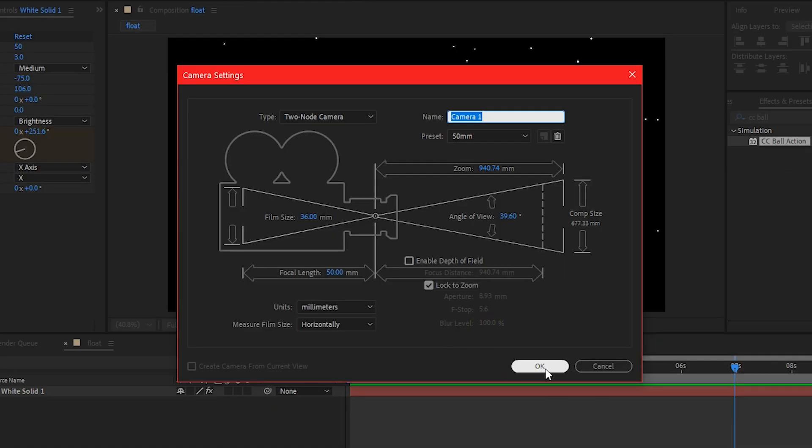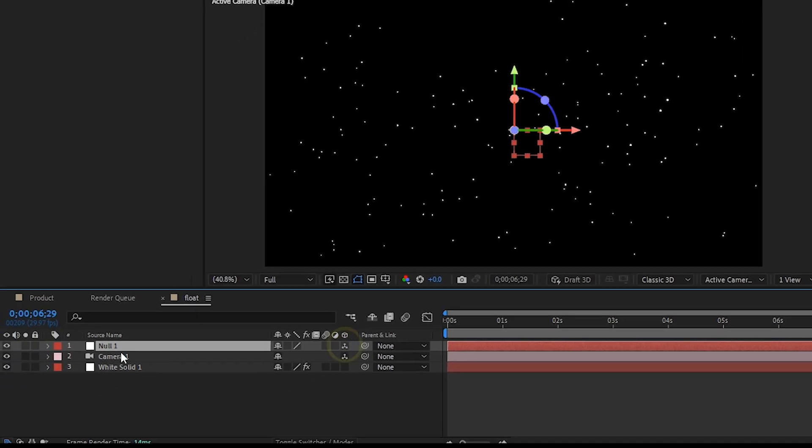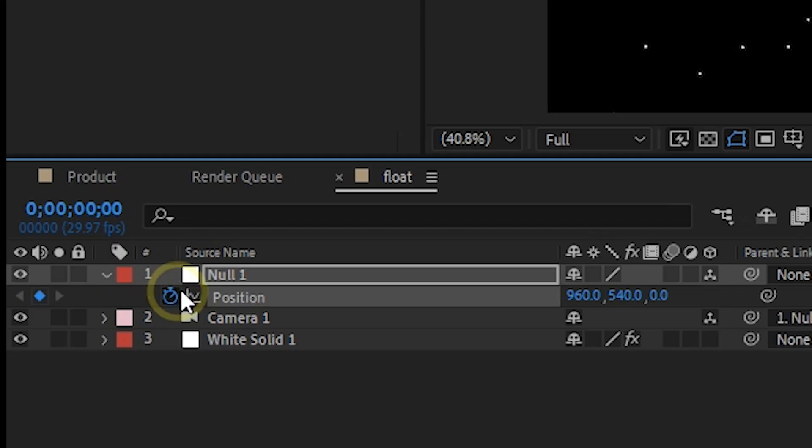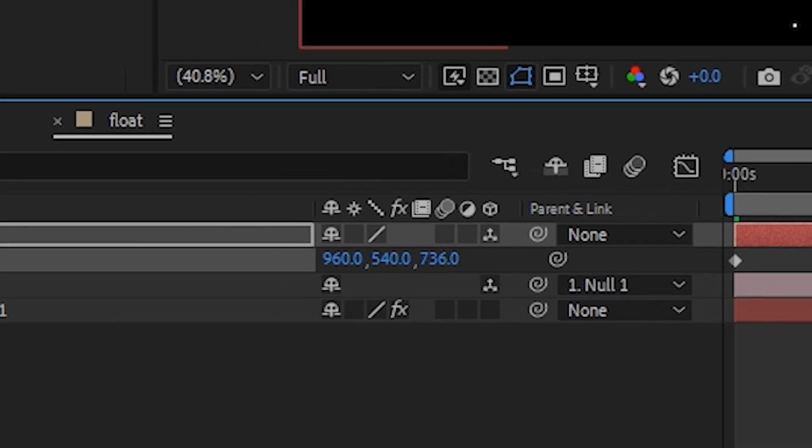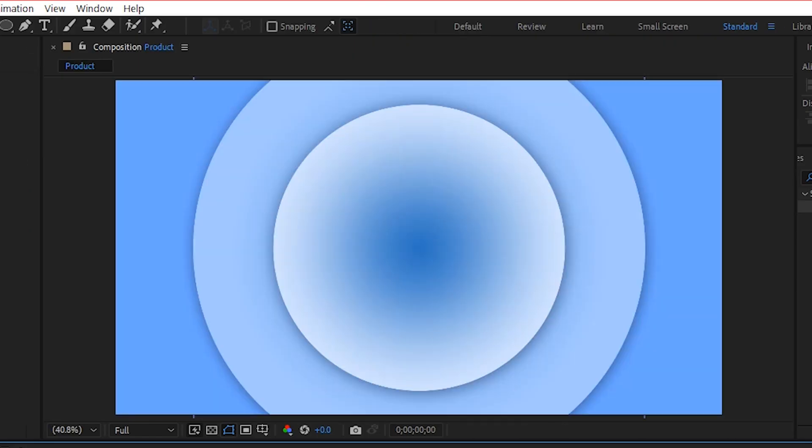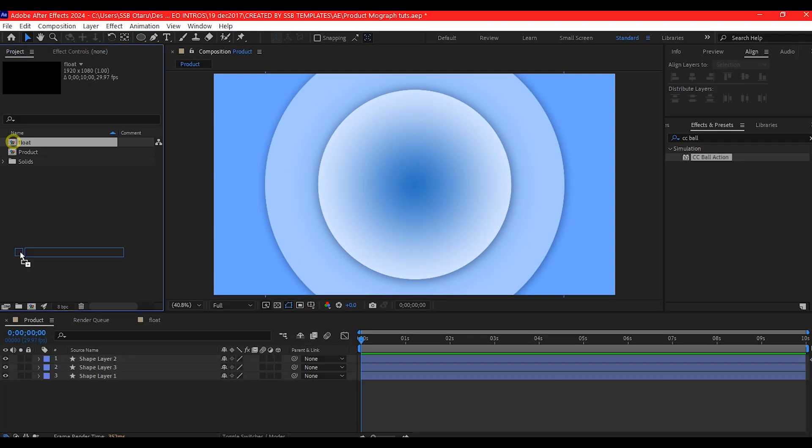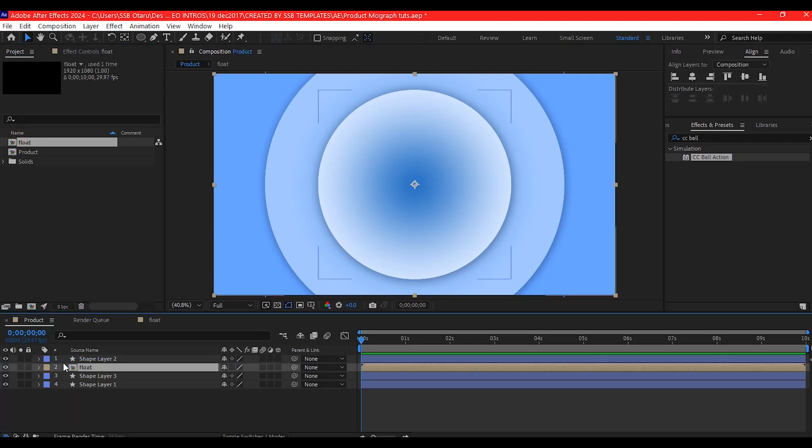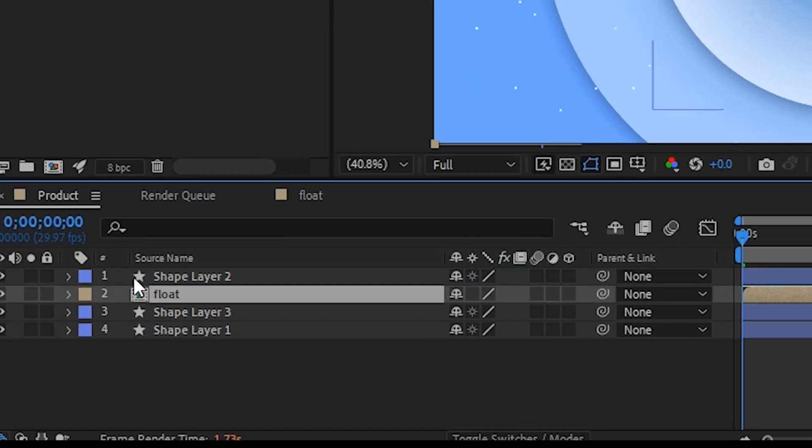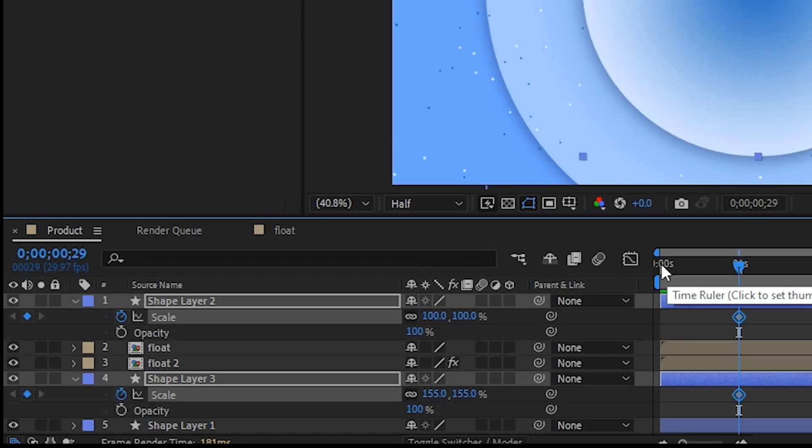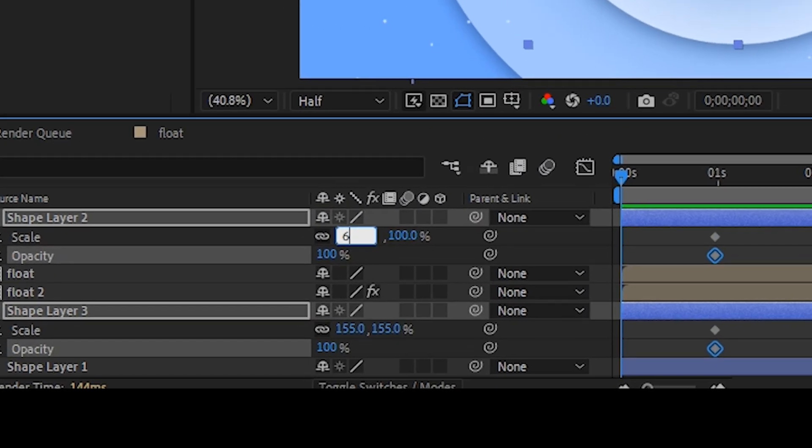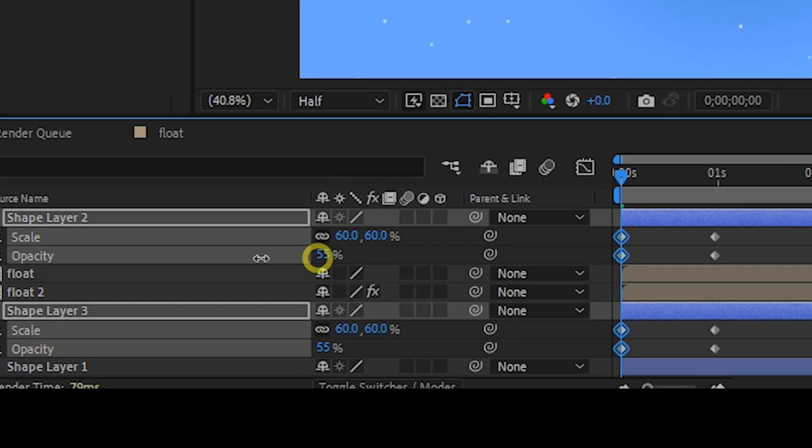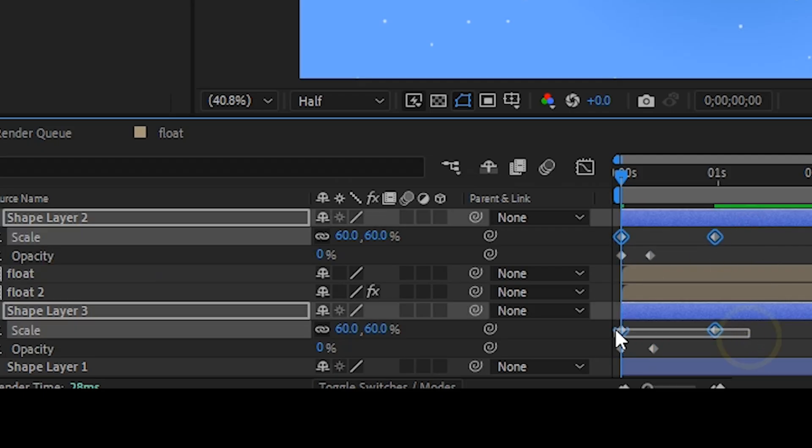Add a camera and controller. Keyframe the Z position of the camera controller to give the particle a more dynamic floating. Back to the main composition. Add the floating particle composition below the first shape layer on the timeline. Animate the scale property of the gradient shape layer to finish the background.